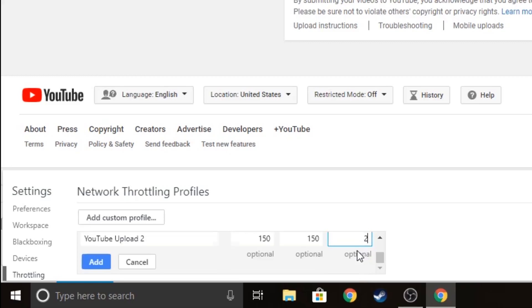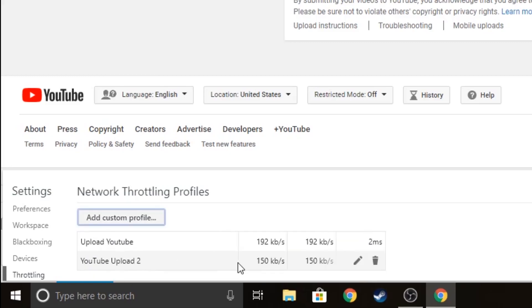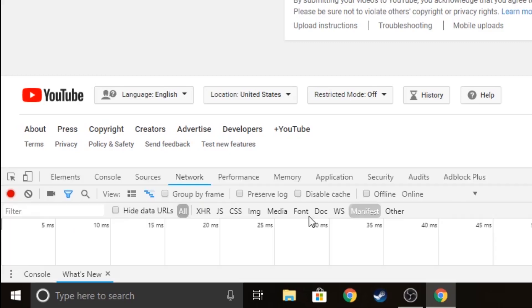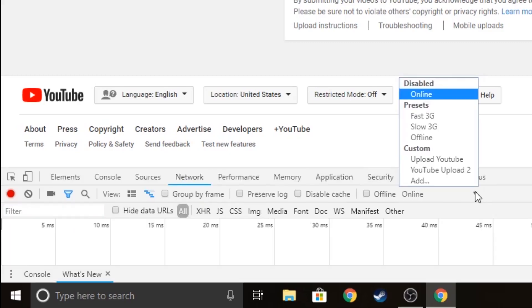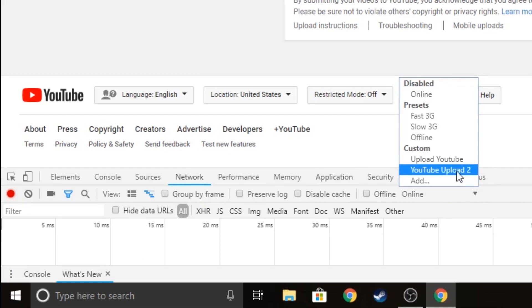Scroll down a little bit and you'll find the Add button. Now it's added, so exit out of that and find your way over to the Networks tab again. Click the drop-down arrow and find your custom profile.